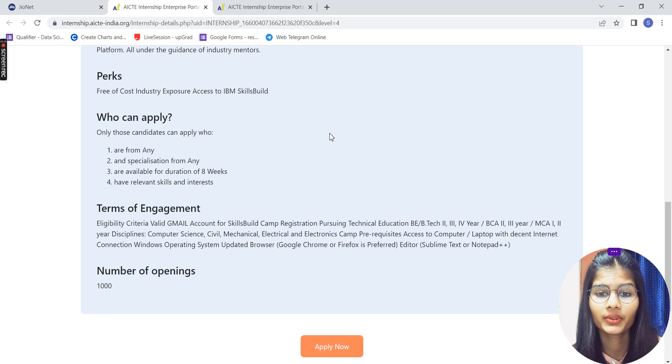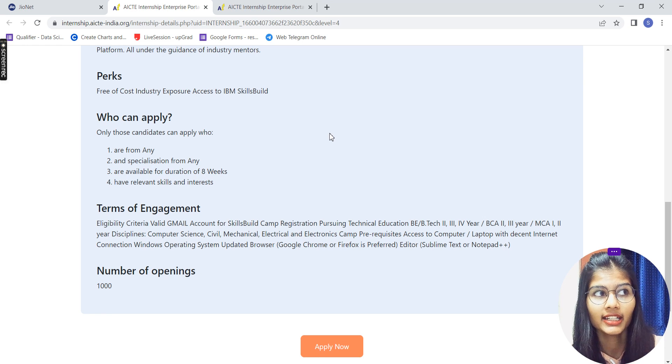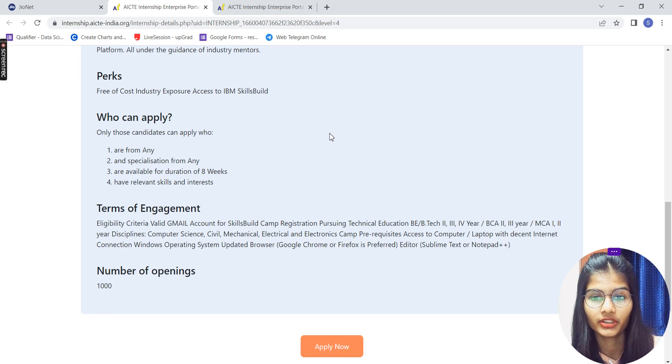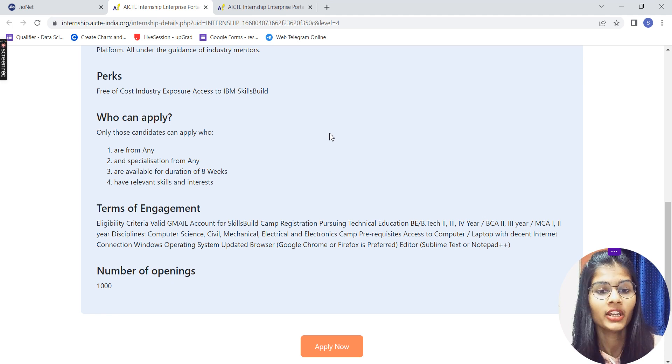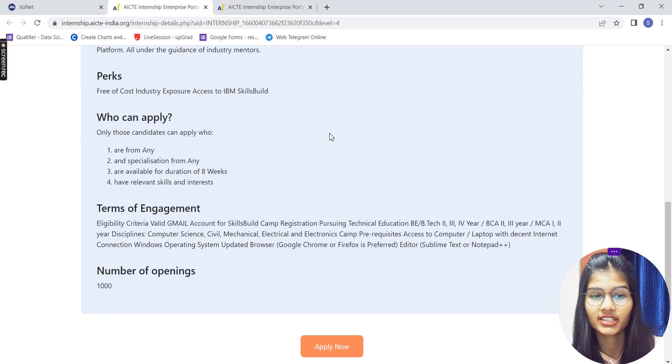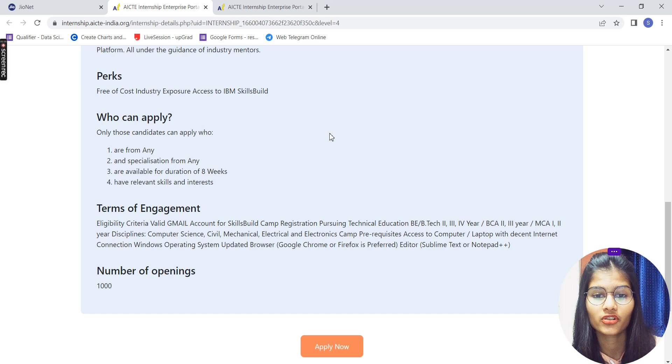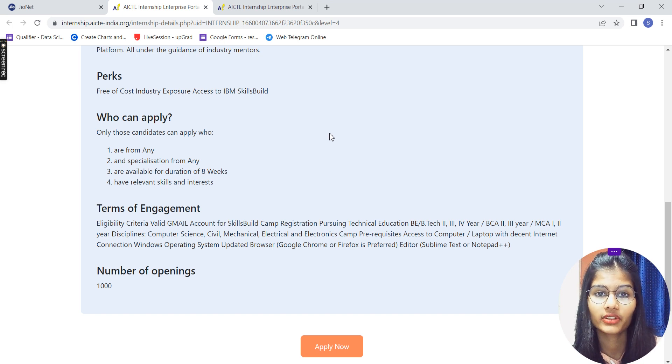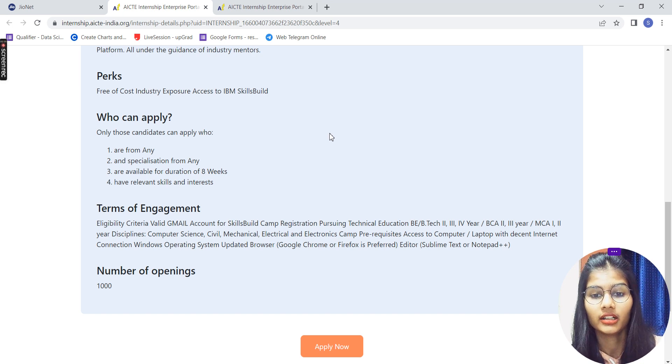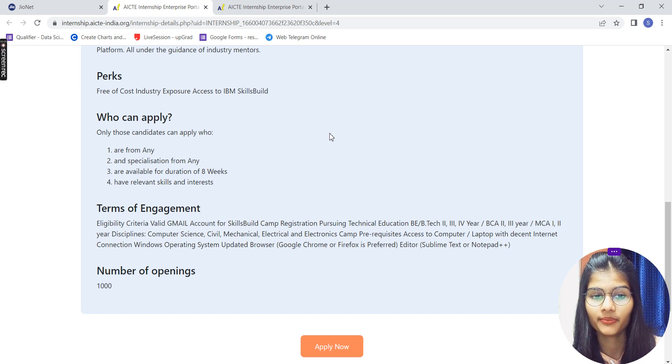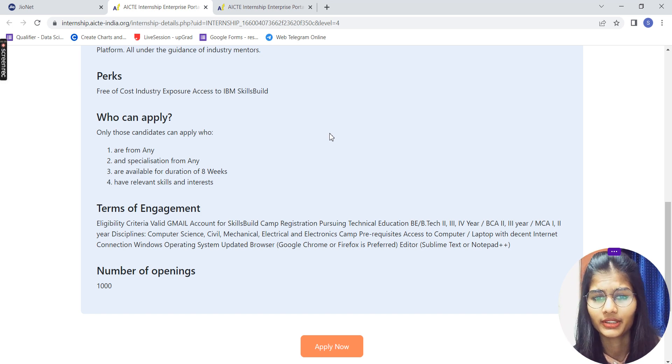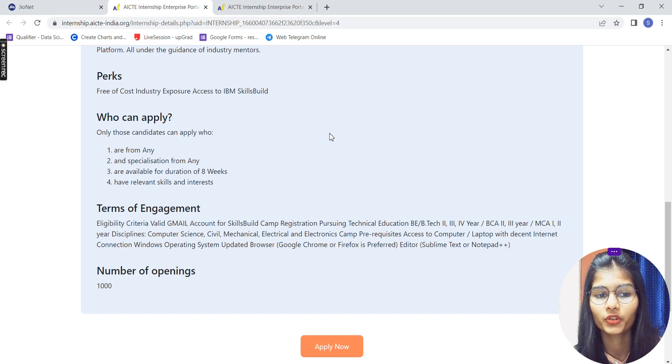You should be pursuing education in BE, BTech second year, third year, fourth year, BCA second or third year, MCA first, second, third year. And the branches are computer science, civil, mechanical, electrical, electronics. Anyone particular can apply for this internship. You should have access to a laptop, computer, a decent internet connection, and a browser like Google Chrome, and an editor.